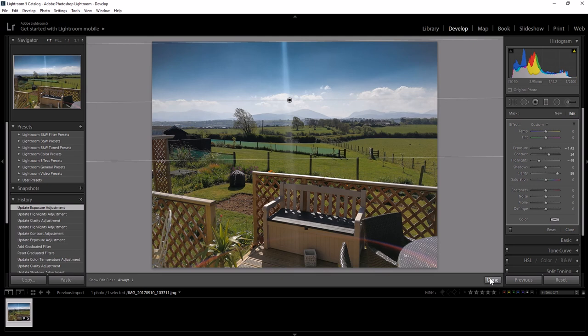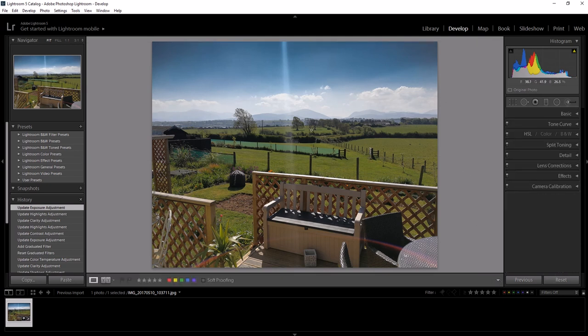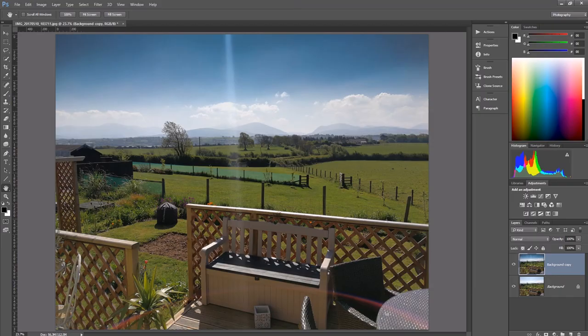So then when I finish that, I can press done. So it's exactly the same thing again. The same thing's happened here to what we've got in Photoshop.